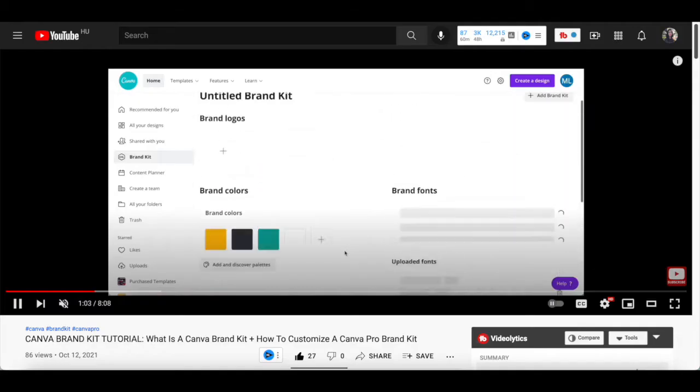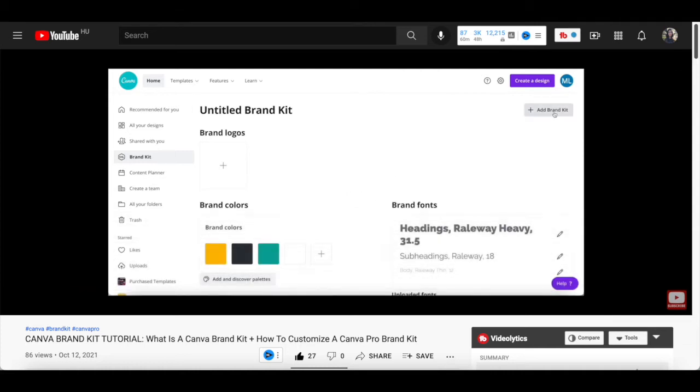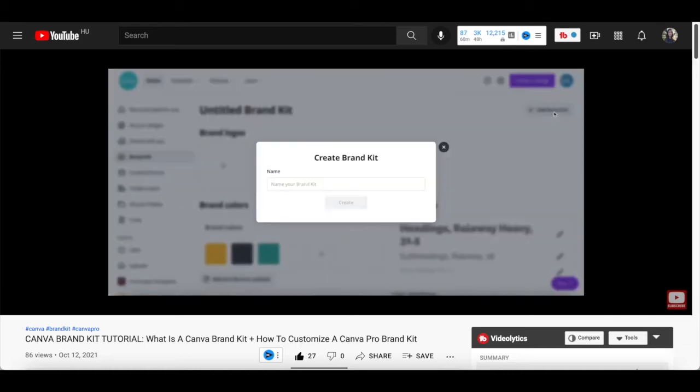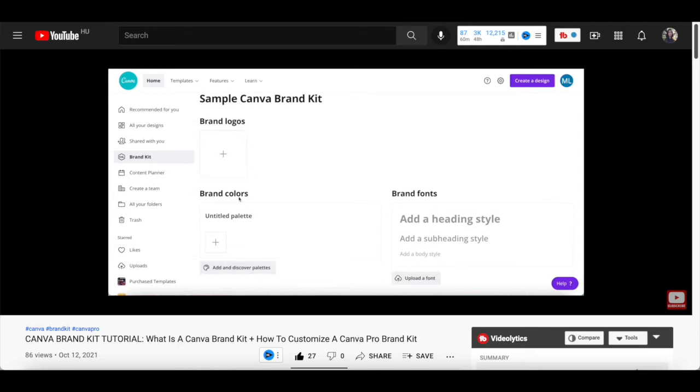If you want to know how to customize those, make sure to watch my video on What is a Canva Brand Kit, and How to Customize a Canva Pro Brand Kit. I'll leave the link to it in the description box below.